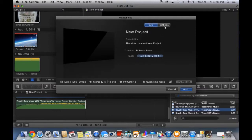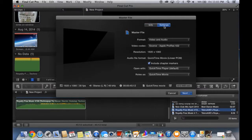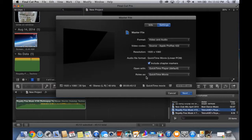Here you will see the information and the settings. Let's check the settings. As you can see, the format is video audio, video codec source is Apple ProRes 422, resolution 1920 by 1080, audio file format QuickTime movie, linear PCM. Include chapter markers, open with QuickTime Player, default roles as QuickTime movie.